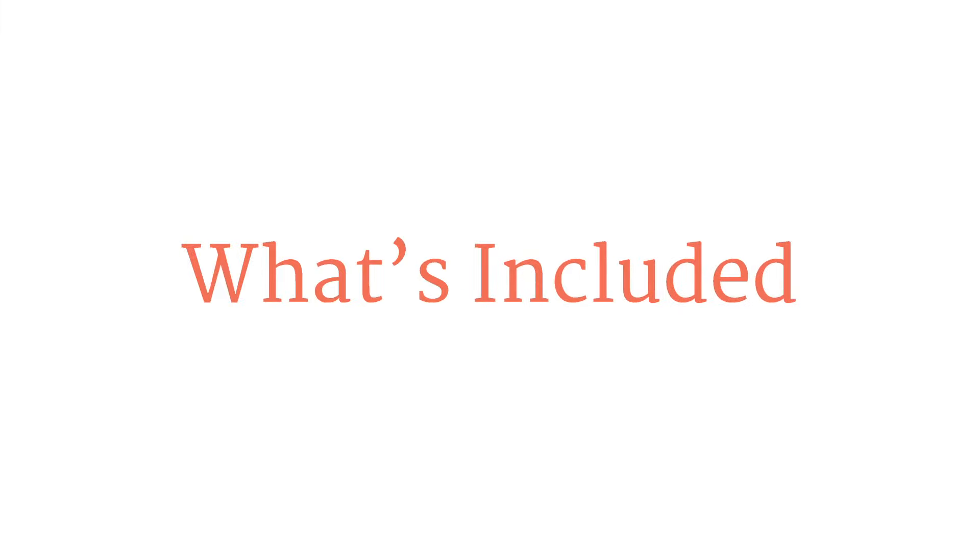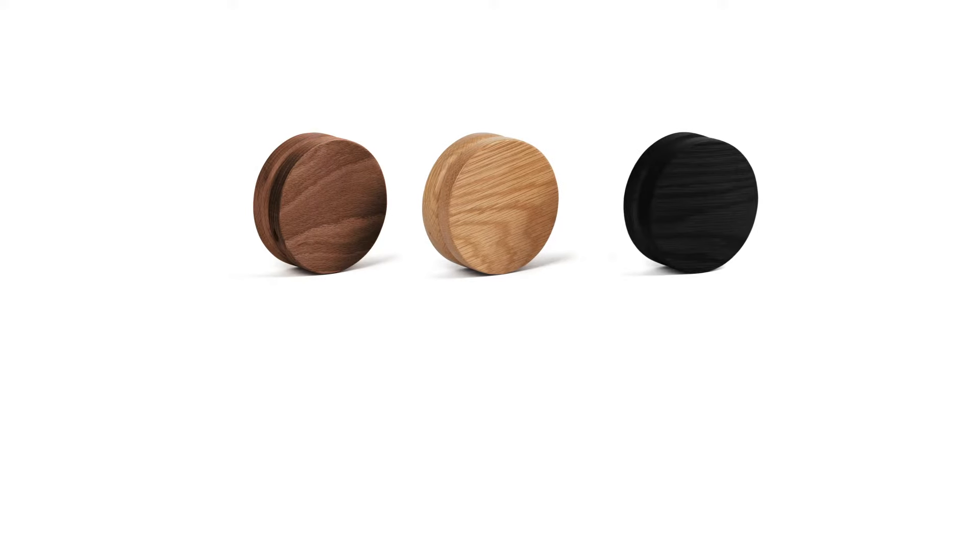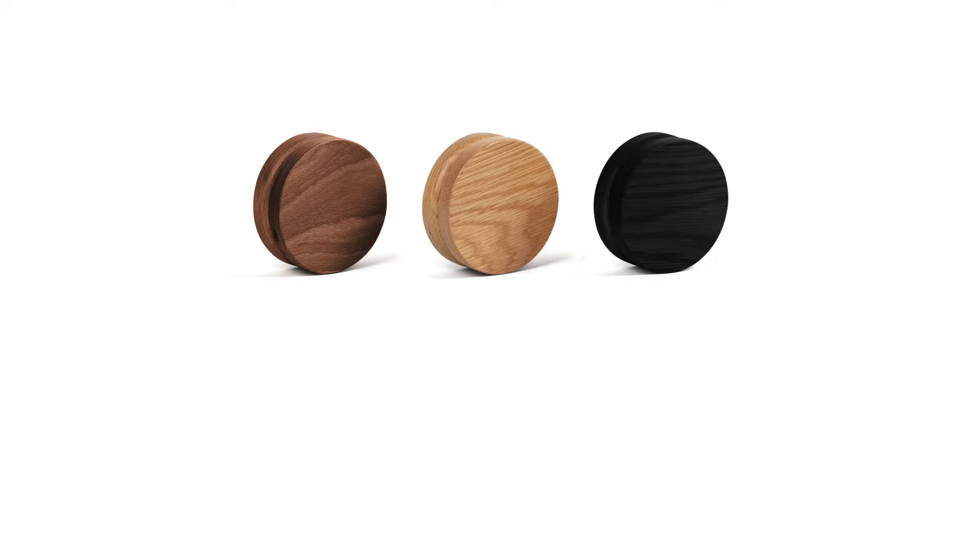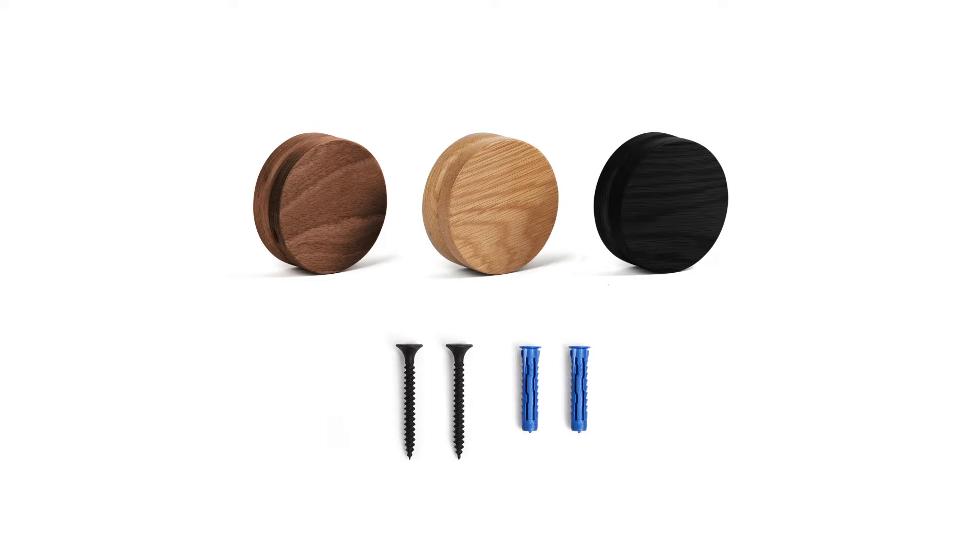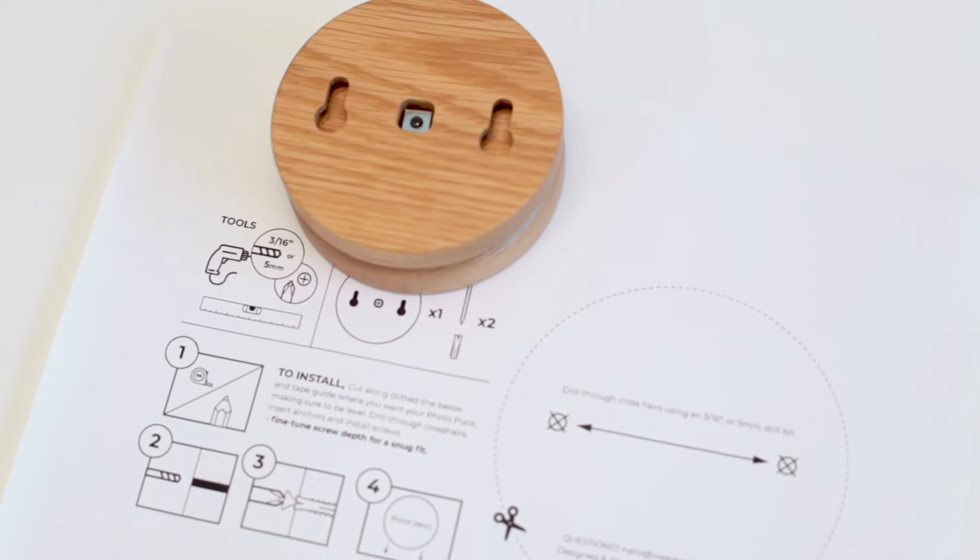What's included? This solid wood display is available in walnut, natural, or black finishes. Also included are two screws, two wall anchors, and our no-measure installation template.